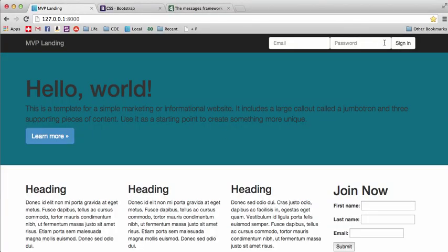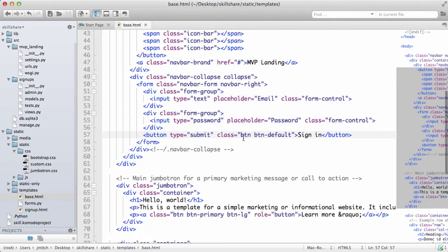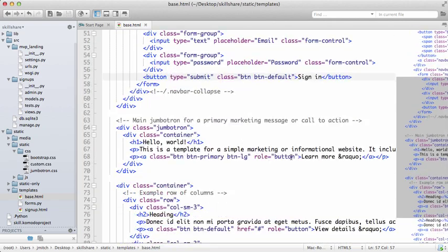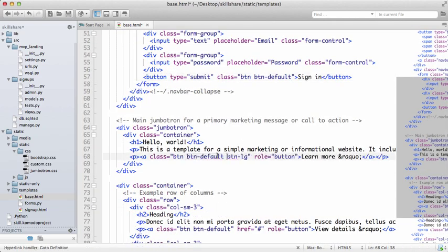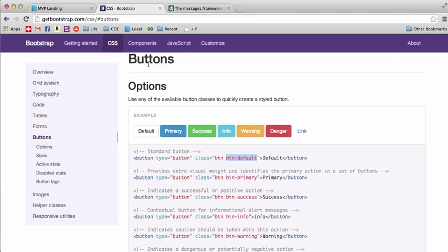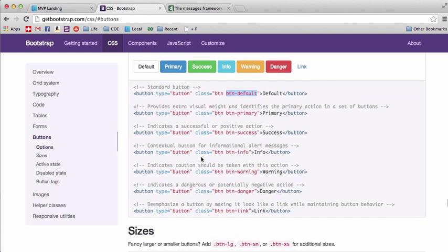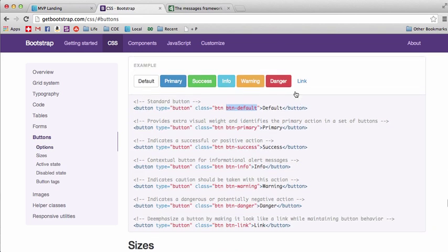It stays as default. Oops, sorry, up here it changed to default. Let's go back into the jumbotron so you can see that one too. btn-default, refresh, and there you go. It goes to that default color as defined here.